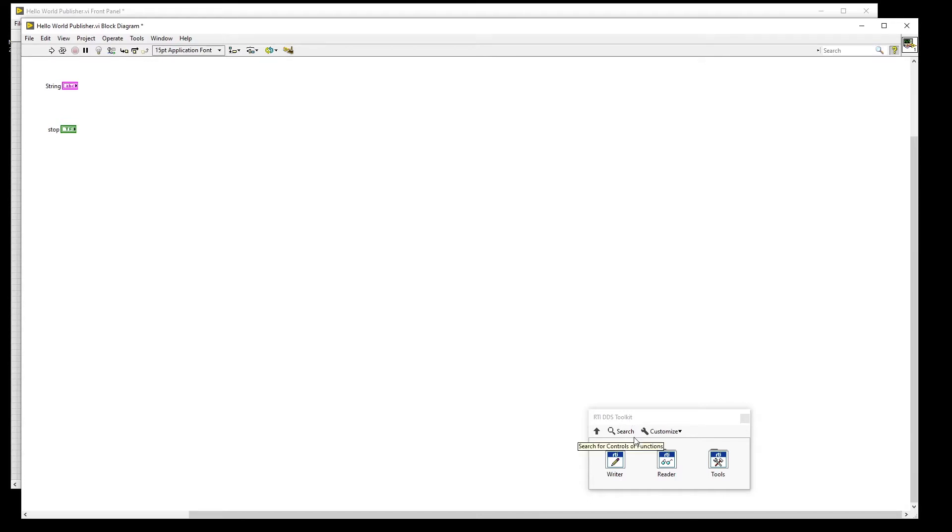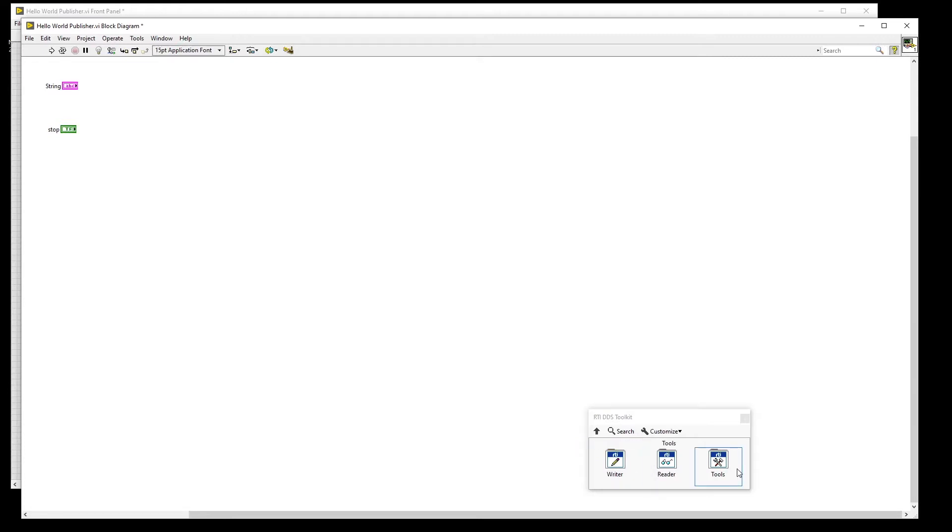If you cannot find the palette, make sure that you successfully install the toolkit on the version of LabVIEW you are using. The top-level toolkit contains three sub-palettes: Writer, Reader, and Tools.